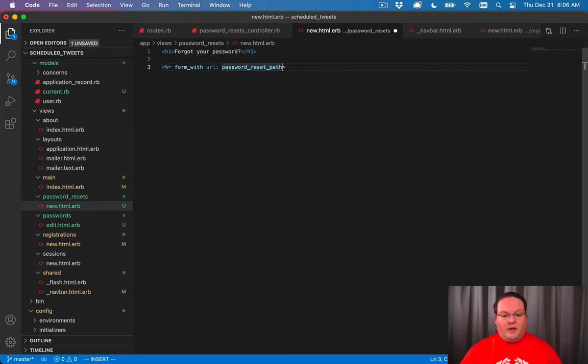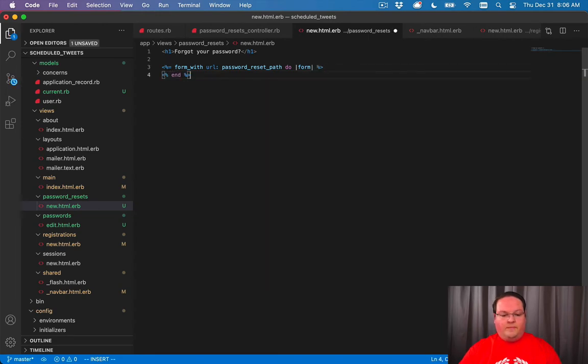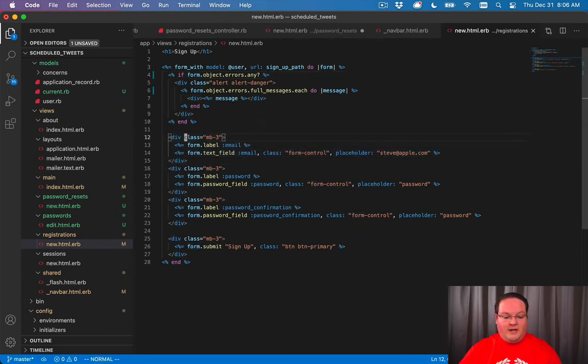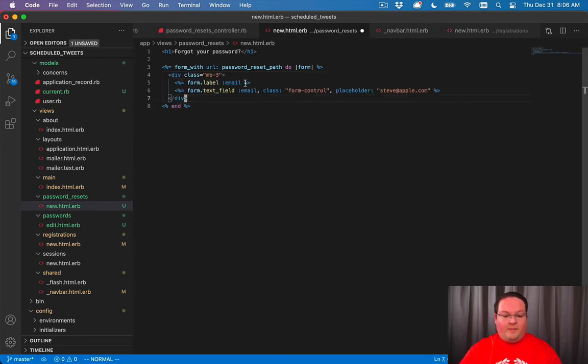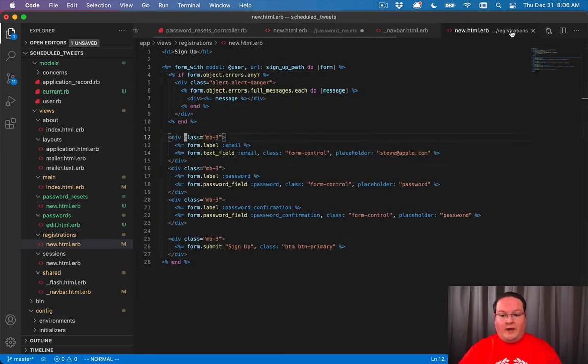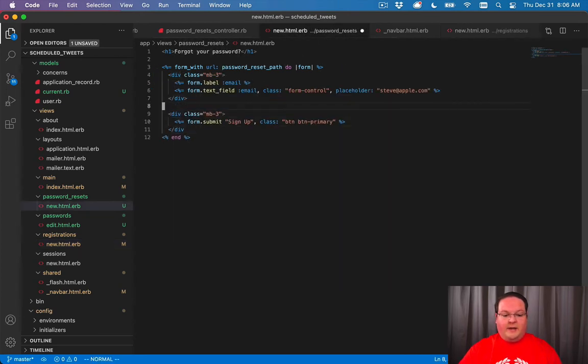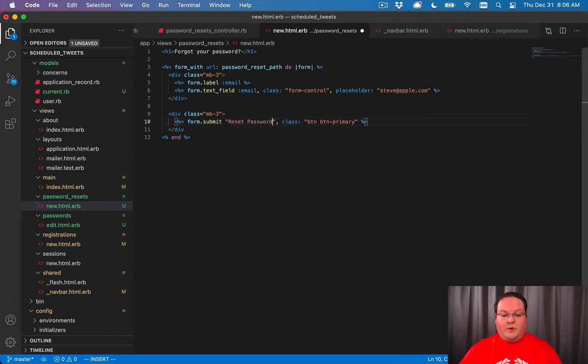We'll have our form here so we will do the typical thing from our registrations where we collect the email address and we have a sign up button at the bottom, or in this case we will have the button that will say reset password for example.